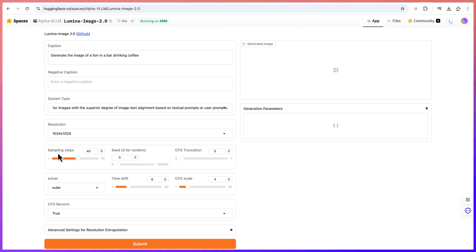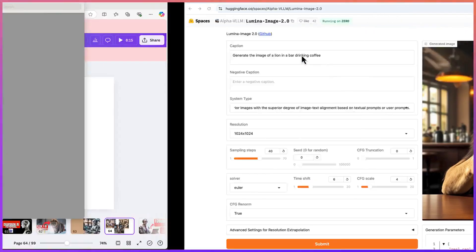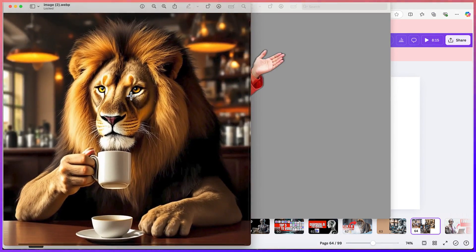You can check the sampling steps if you want. I'll keep everything at default. Let's submit. This is really, really wonderful — you can see the lion in a bar drinking coffee. The quality of the image is highly superb. The only thing I noticed is that the lion has two cups, which is an error, but the quality and clarity of the image is definitely next level.